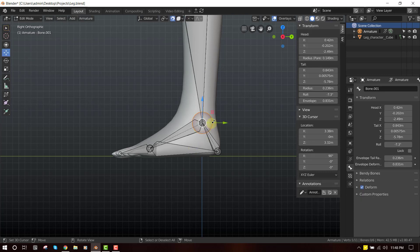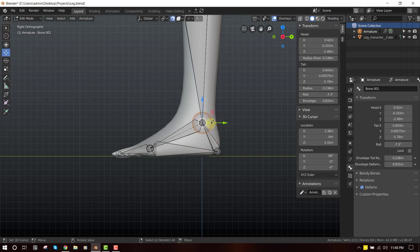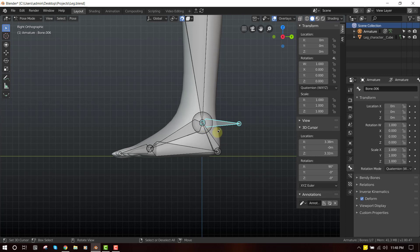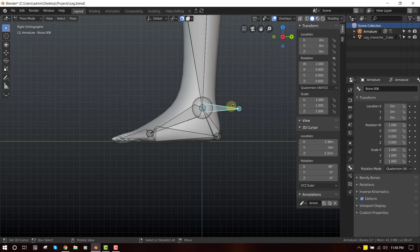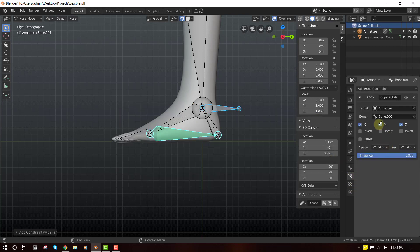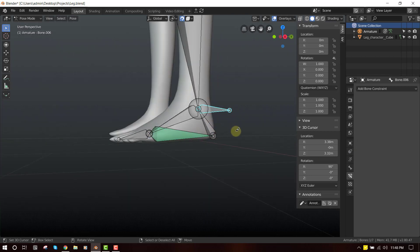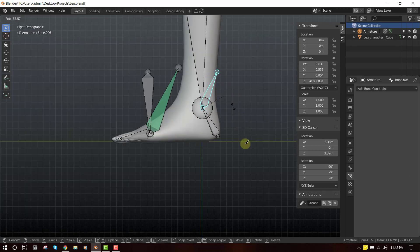Next it's time to add constraints to drive this automatically. We want one bone to be able to control these two controller bones. That bone is going to be around this corner — extrude it, press Alt+P and clear parent. Now let's set up the constraint: selecting this one, Shift-select this one, press Ctrl+Shift+C — Copy Rotation. We want to restrict it to only the X axis, leave offset off, and select Local Space.